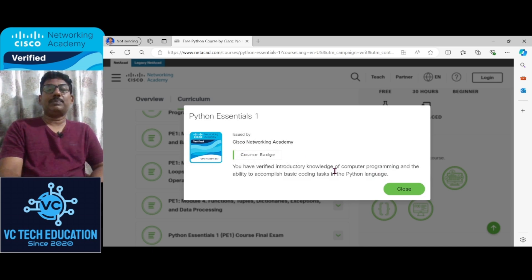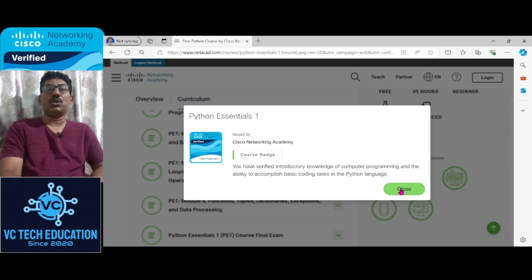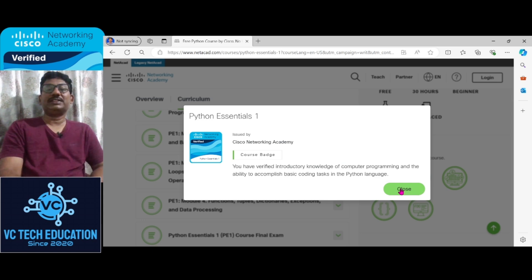So once you get the badge, you can get the certificate. This is all about the Python Essentials free certification.